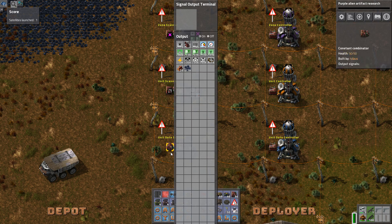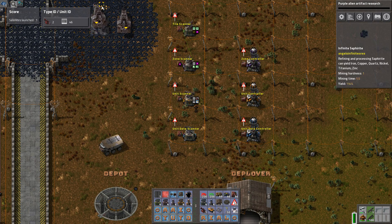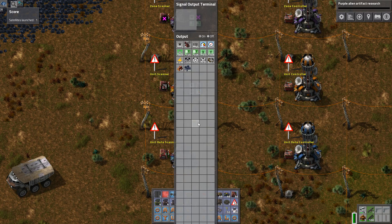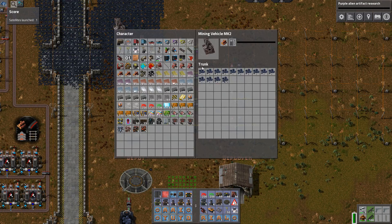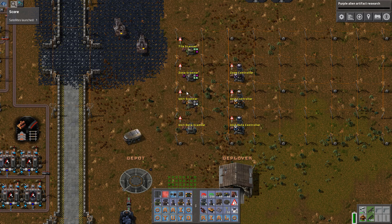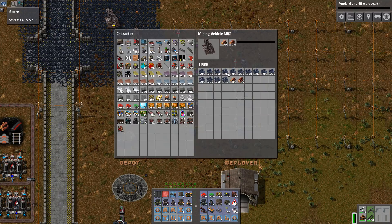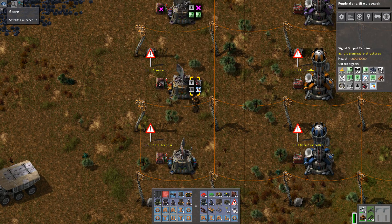These last signal fields are used for defining when a unit is idle. Let's actually move it and look at the difference. It still shows a long time since — well, that's actually when it was first deployed. Then there's when it last moved and when the last new command was sent. These count in game ticks. We also see the inventory slot size, how much inventory is empty, and the content — raw wood and sapphirite. So this one is actually running out of fuel.